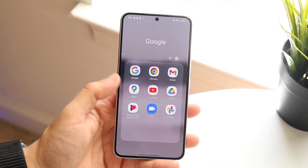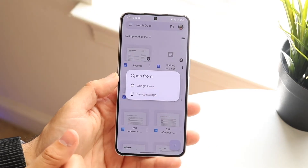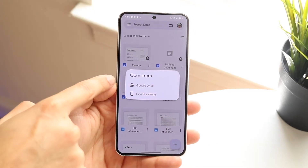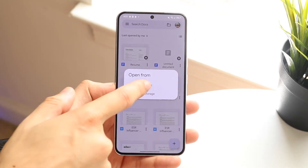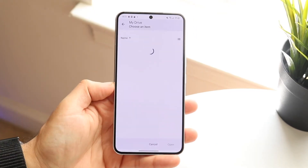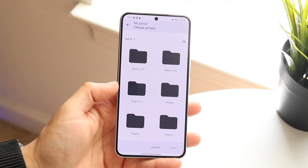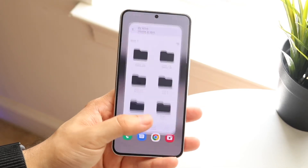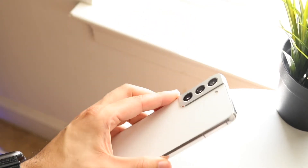Click on the folder icon at the top, and it gives you the option to open from either your device storage or your Google Drive. Click on Google Drive and you can open those documents straight into the editor.